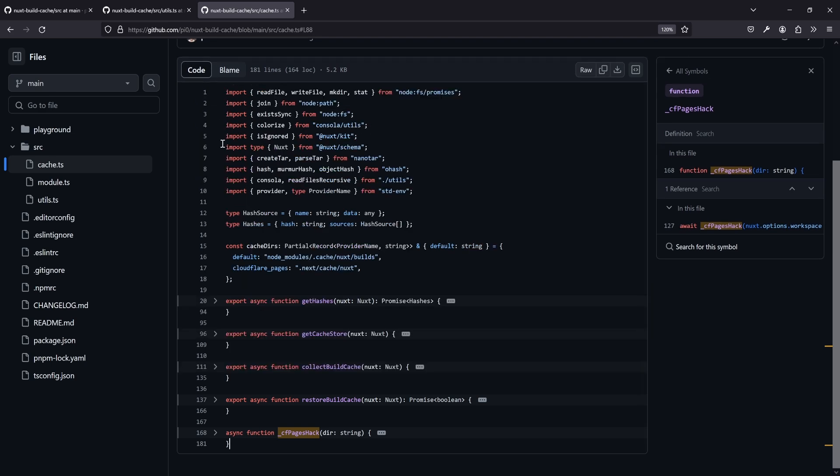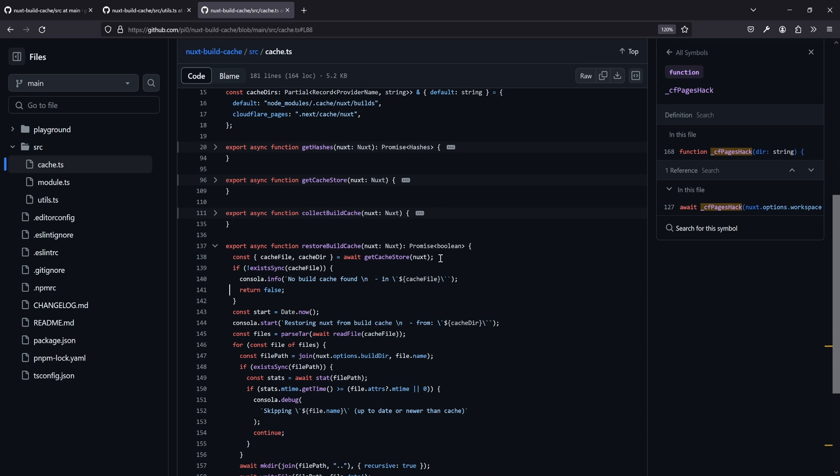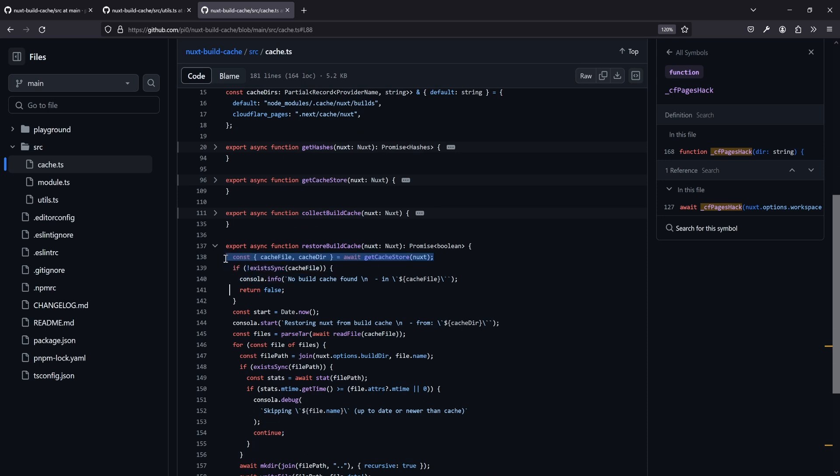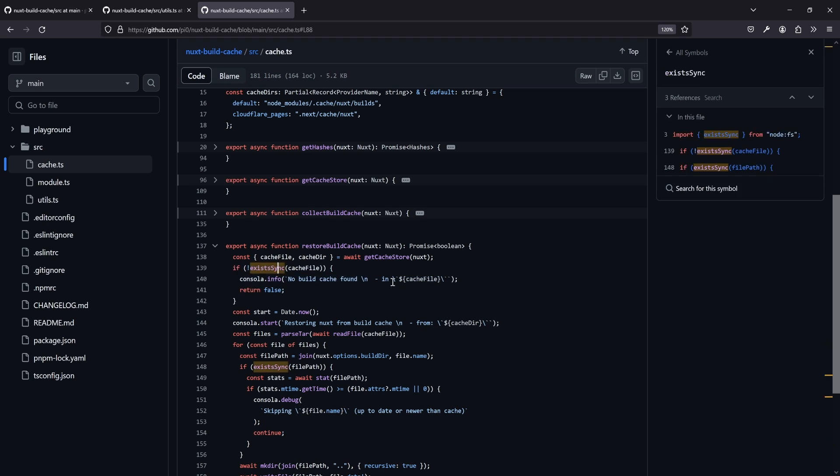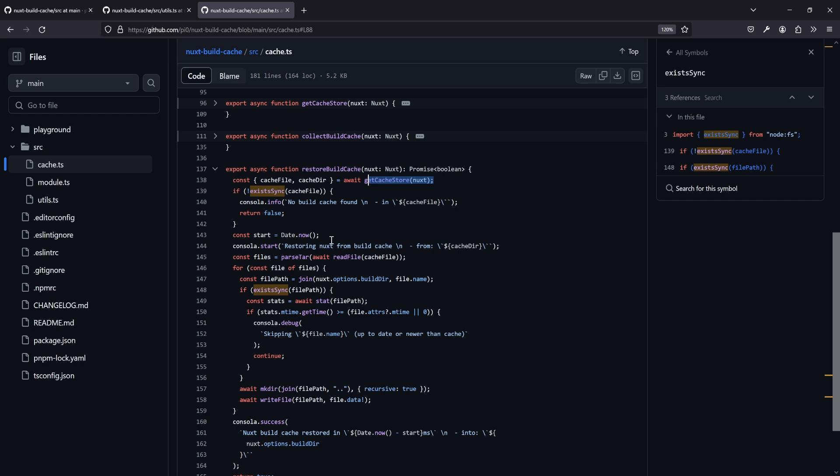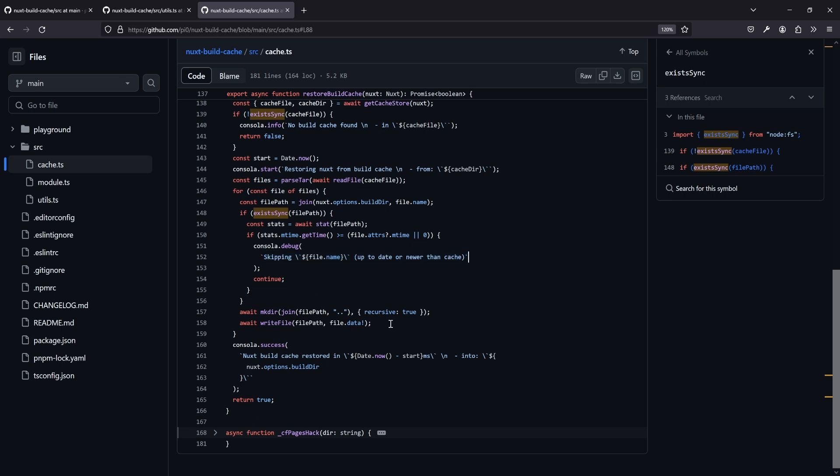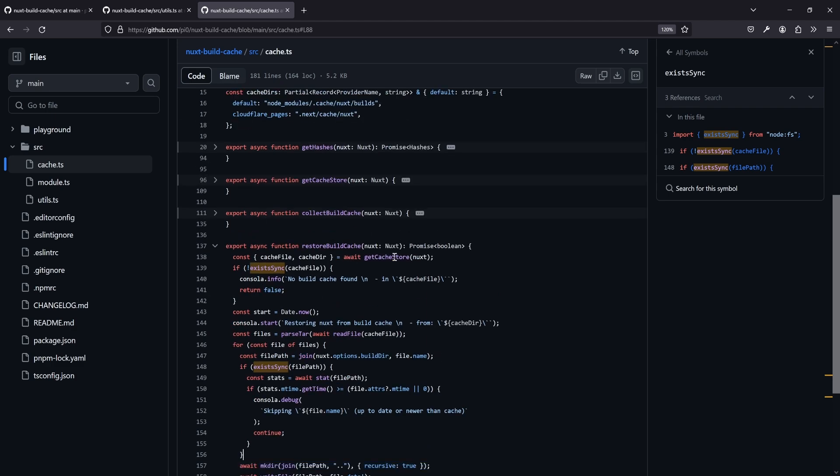And for restoring it, well, we do the inverse operation. Still we need to get the cache store, then we say, is there a cache file? Well, if not, no build cache found, makes sense. We'll have a look at get cache store in a second. And then once again, same idea. Let's do something for the tracking, we parse the tar by reading the cache file that we found before, the tar we created before, and then we loop over it and check, and if, for example, the thing is up to date or in cache, then we can skip it, and otherwise, we go ahead and write the files there, so we can use it. And that's it for the top level function.